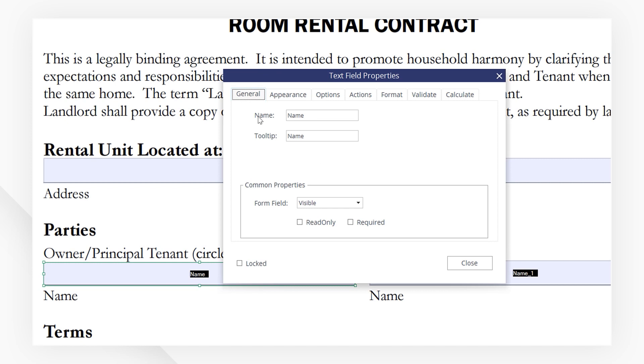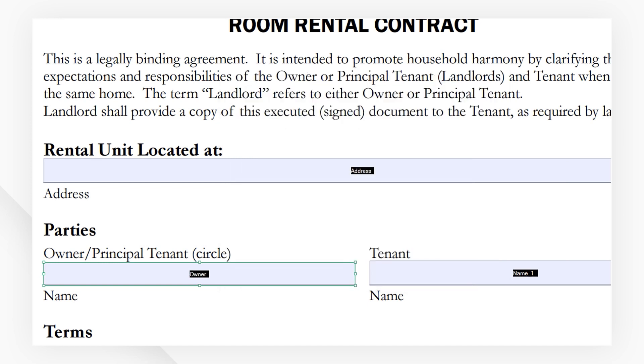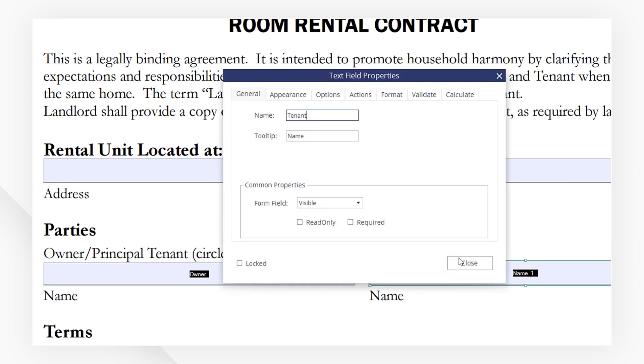Under the General tab, I'm going to change the name to something more appropriate. I'm going to close this window and then do the same thing to the other text field. That would be our tenant name field.